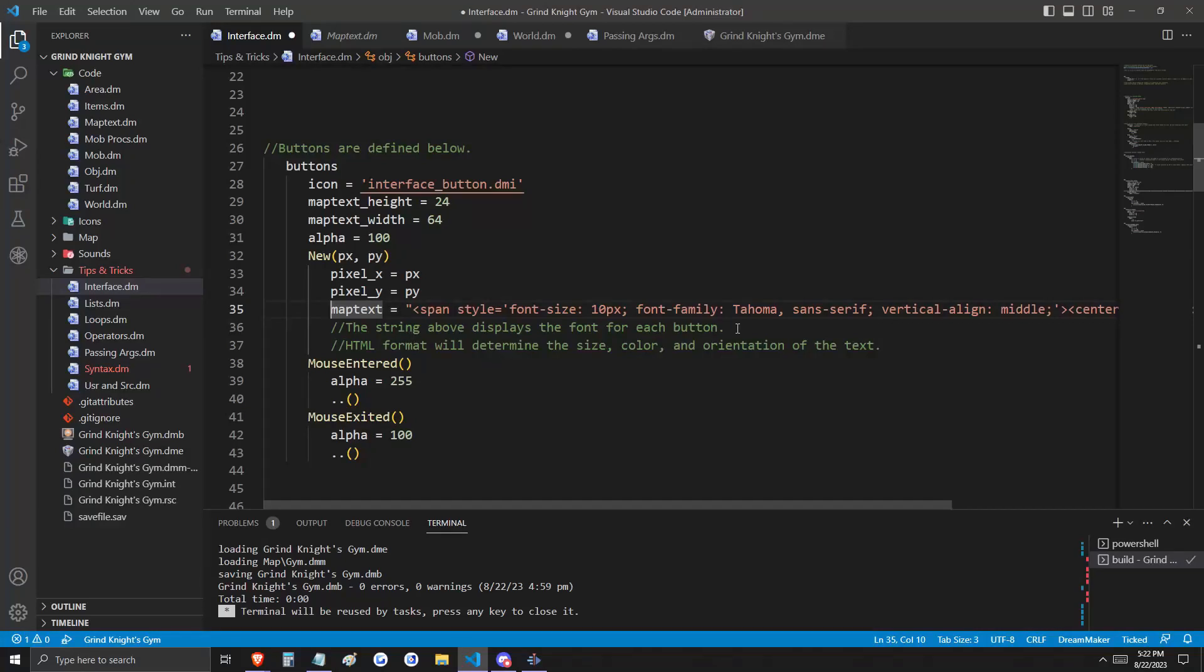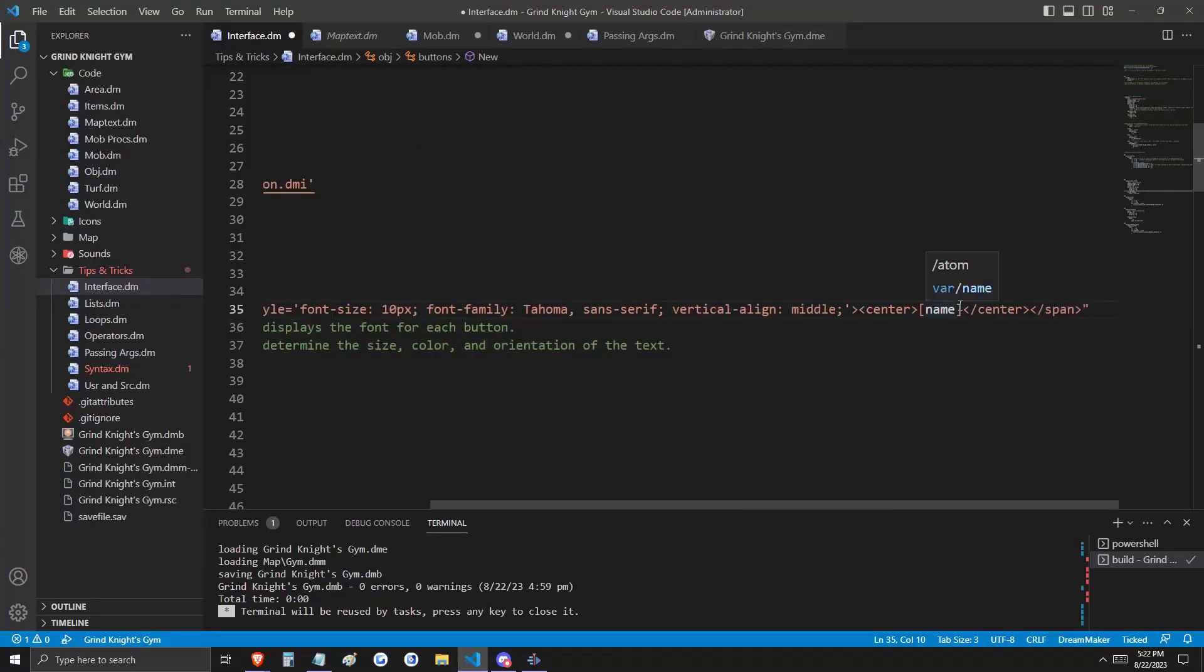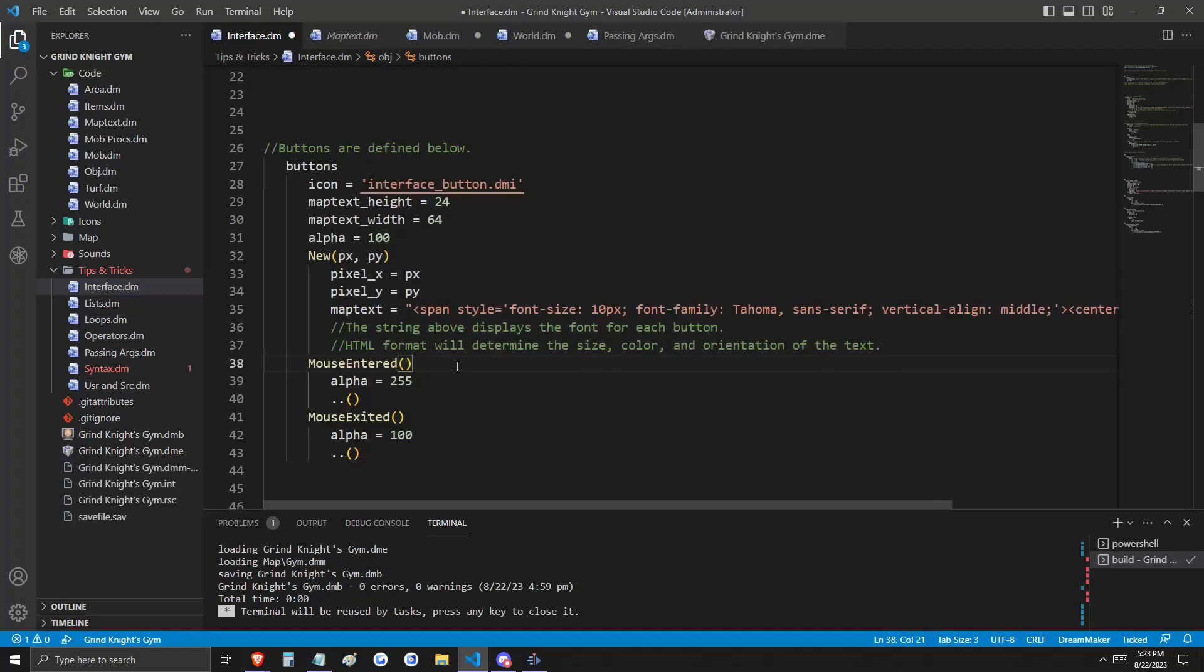Next on line 35, we're going to tell it what text we want to appear on the button. This is just a string in HTML format, which determines the size, color, and orientation of the text that we want. The important thing for you to know is that we are displaying the name variable.